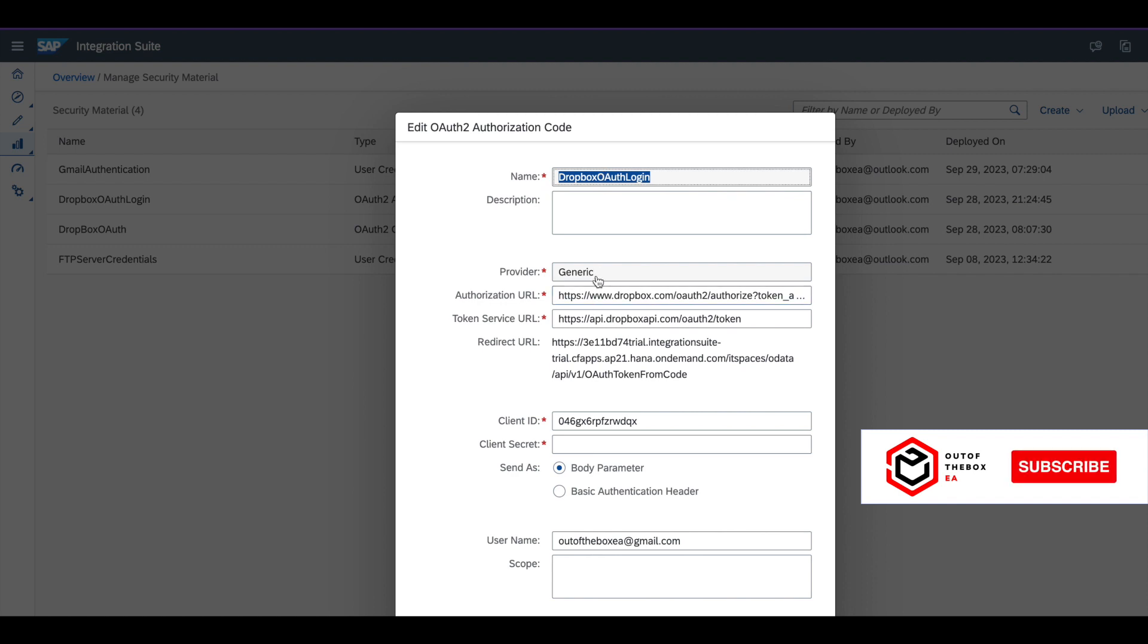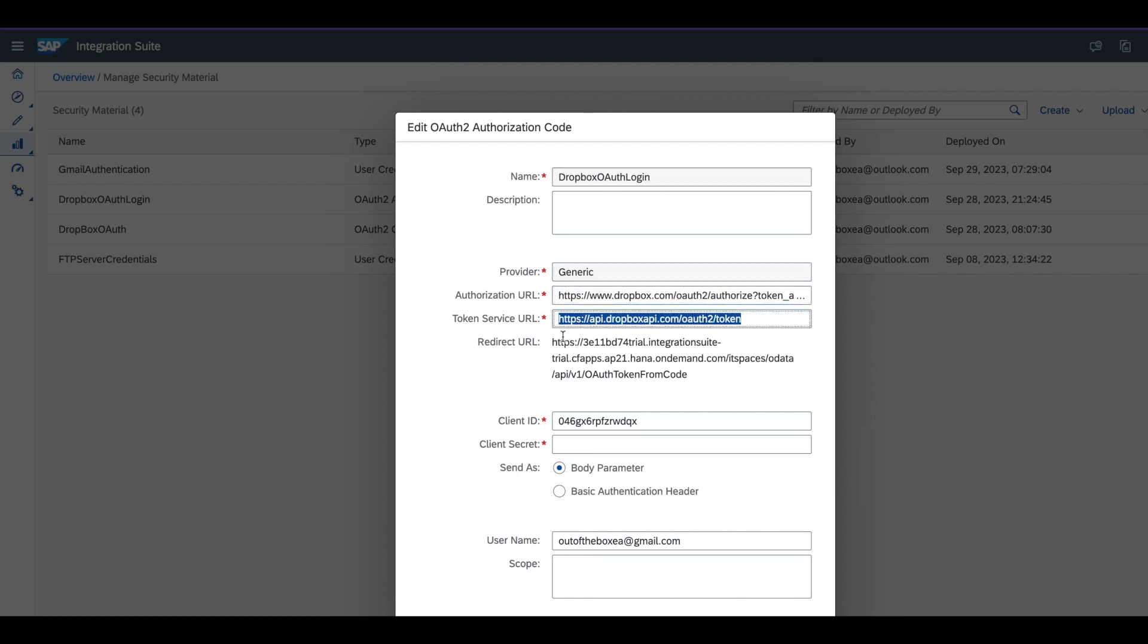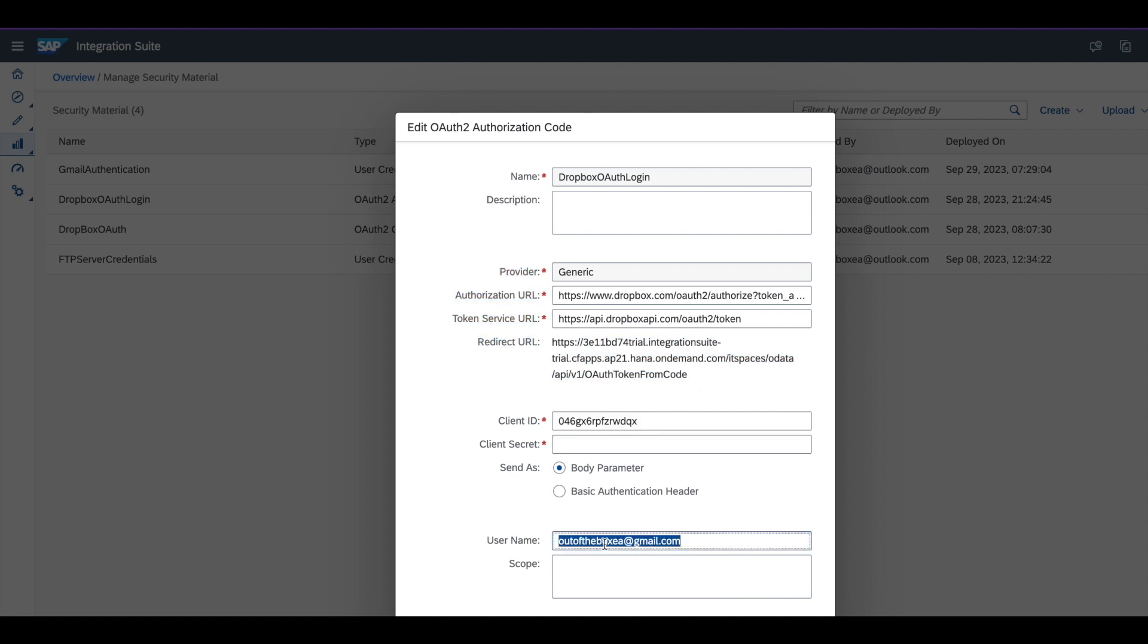These two parameters you get from Dropbox. Give the provider as generic as I explained, and then client ID and client secret, and give the username of the Dropbox. Once this is done, click on deploy.